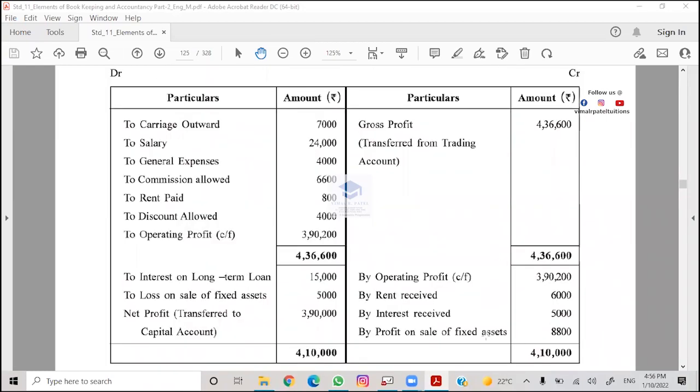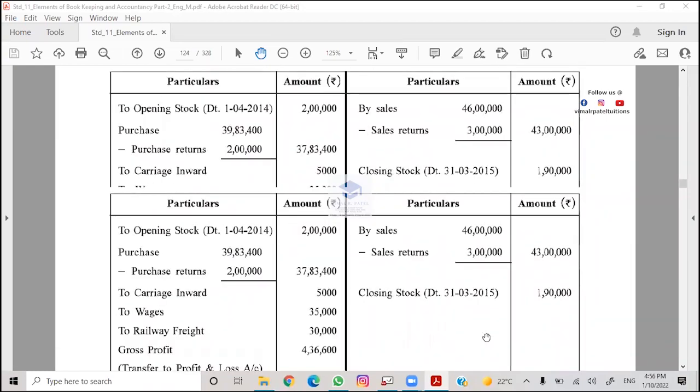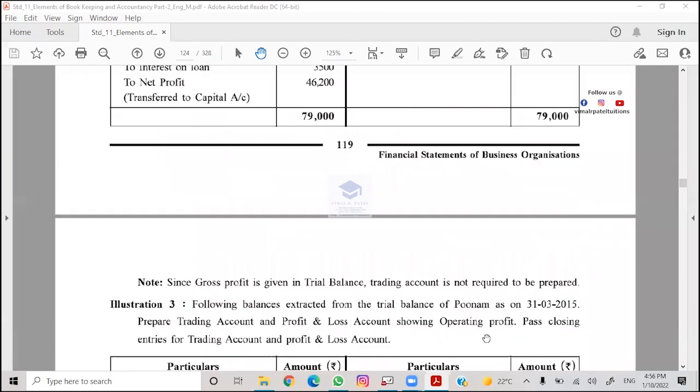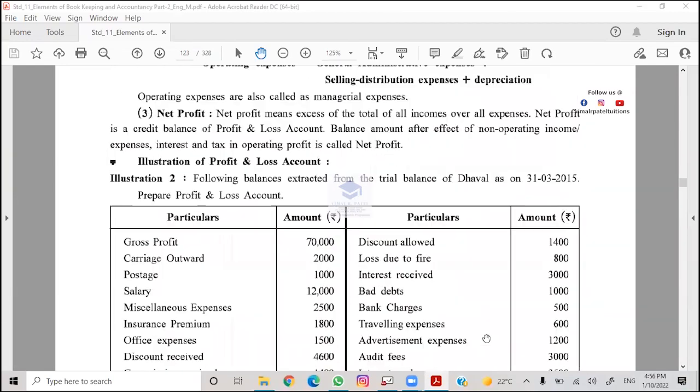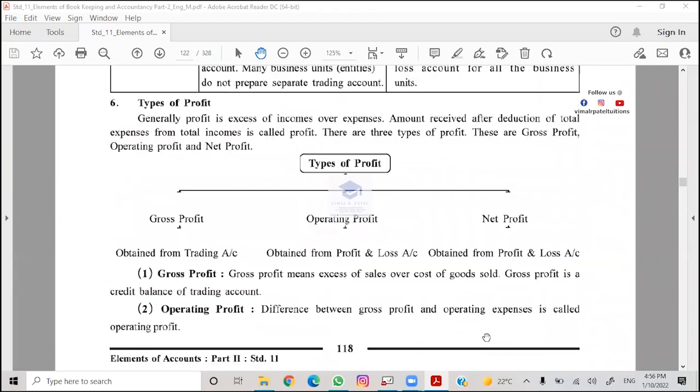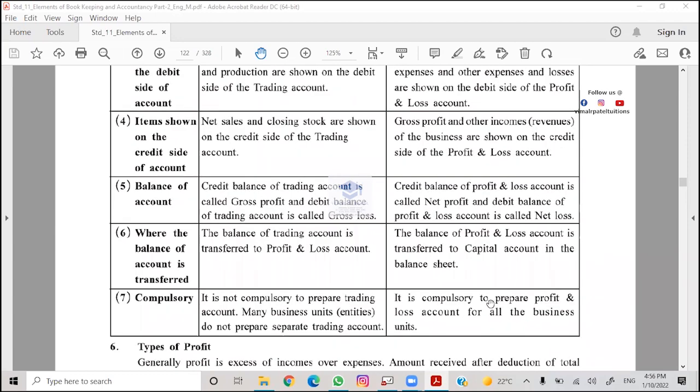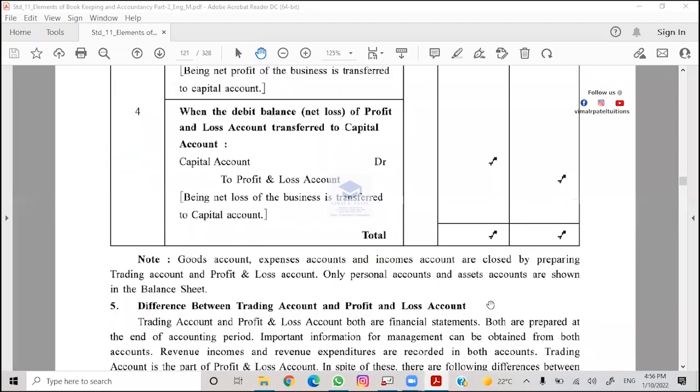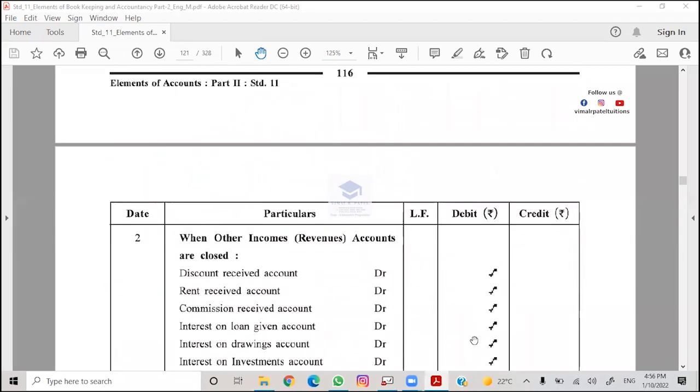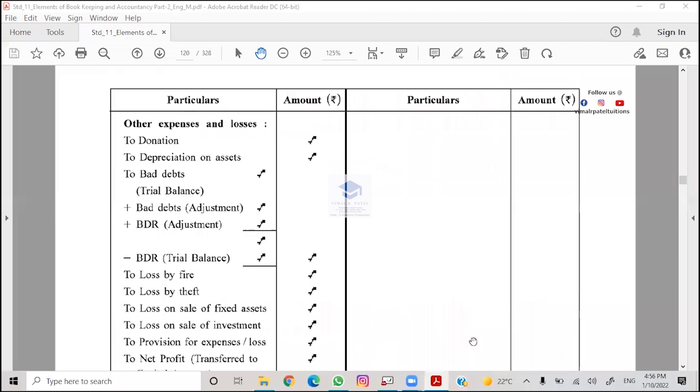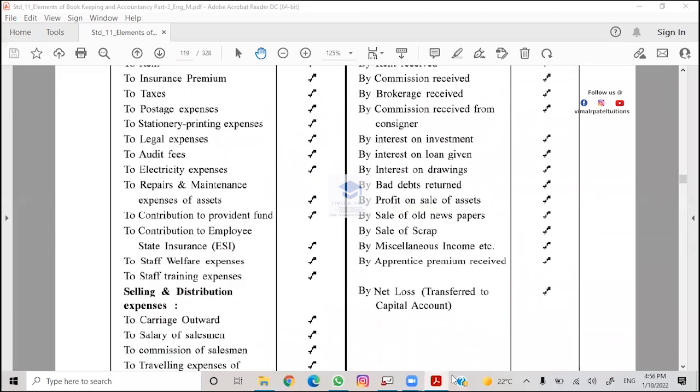The format - trading, P&L, balance sheet. Where is your trading account debit side? Closing stock - so trading account closes on credit side. Sales on trading account credit side. First, start writing trading account.